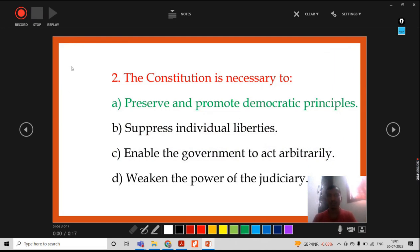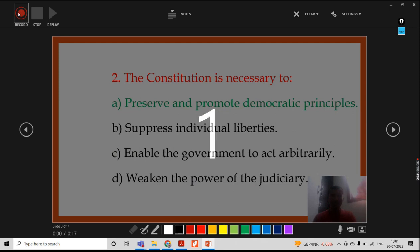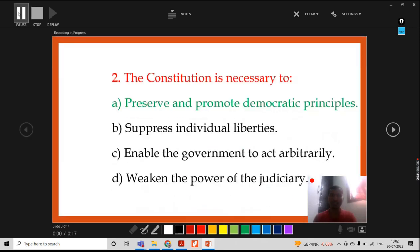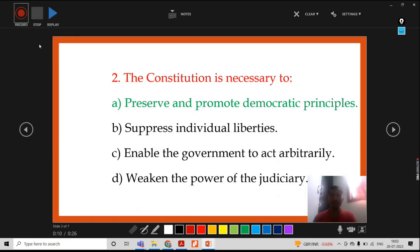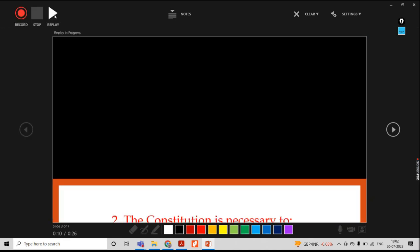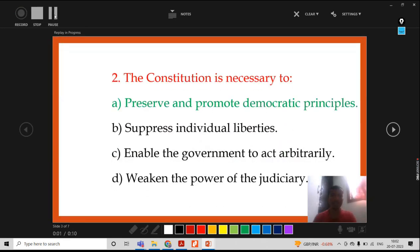If you are satisfied with what you recorded, go for next. This slide I have to record. I will click on Record. Then again this slide will appear. You can use the slide show also. The constitution is necessary to preserve and promote the democratic principle — this is the right answer. I will stop. Then I go for Replay. The constitution is necessary to preserve and promote the democratic principle. This is the right answer.